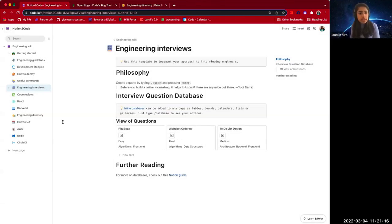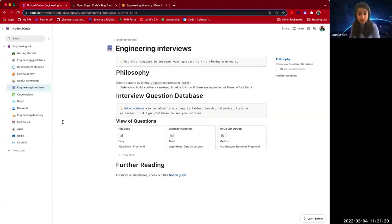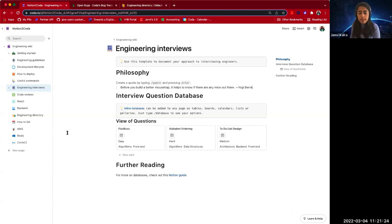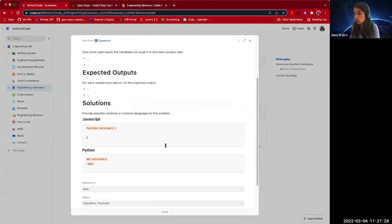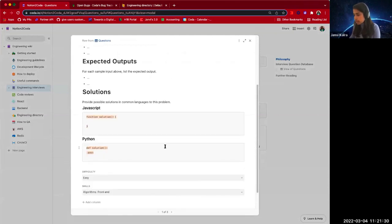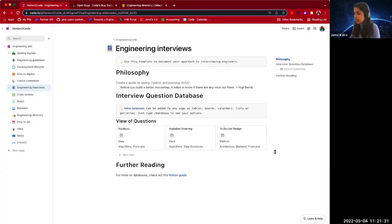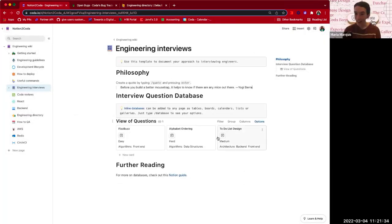Another common confusion is you can bring in the power of a canvas into a table in Coda, just like you can in Notion. It's what we call canvas columns, but it's slightly different from Notion page and rows in that it is a column type. So all this long form data is associated as a column type.